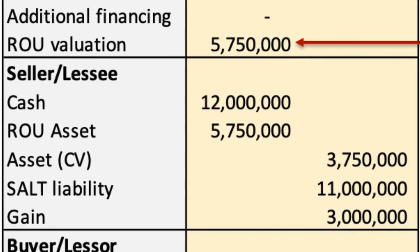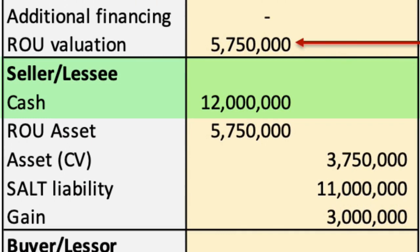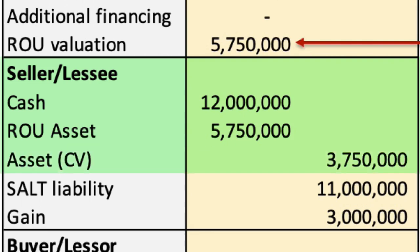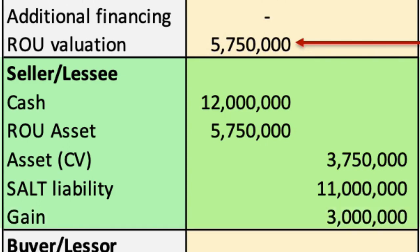Now we can prepare the journal entry for the lessee (seller). We debit cash for the $12,000,000 selling price, and debit the ROU asset account for the $5,750,000 calculated ROU valuation. We credit the asset's carrying value of $3,750,000 to de-recognize it, and credit a sales and leaseback transaction (SALT) liability account for the $11,000,000 present value of the lease. This results in a $3,000,000 gain to balance the journal entry.